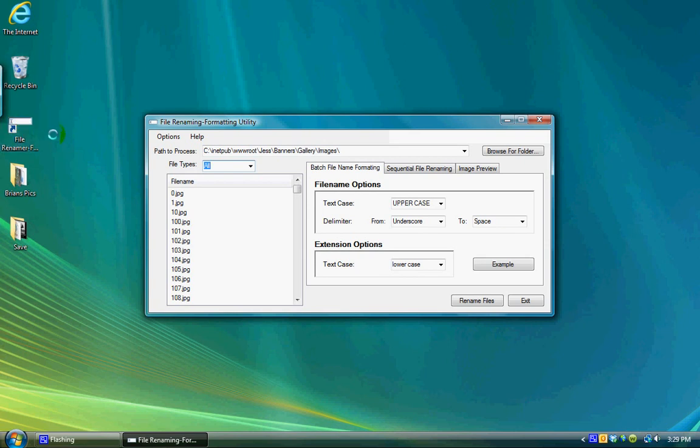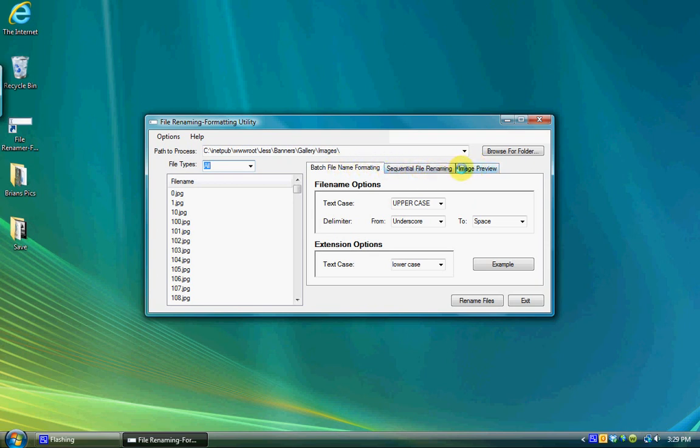The utility has three main functions: formatting file names, sequential numbering of multiple files, and a file previewer for raster file images. There are three tabs across the window to gain access to each function.